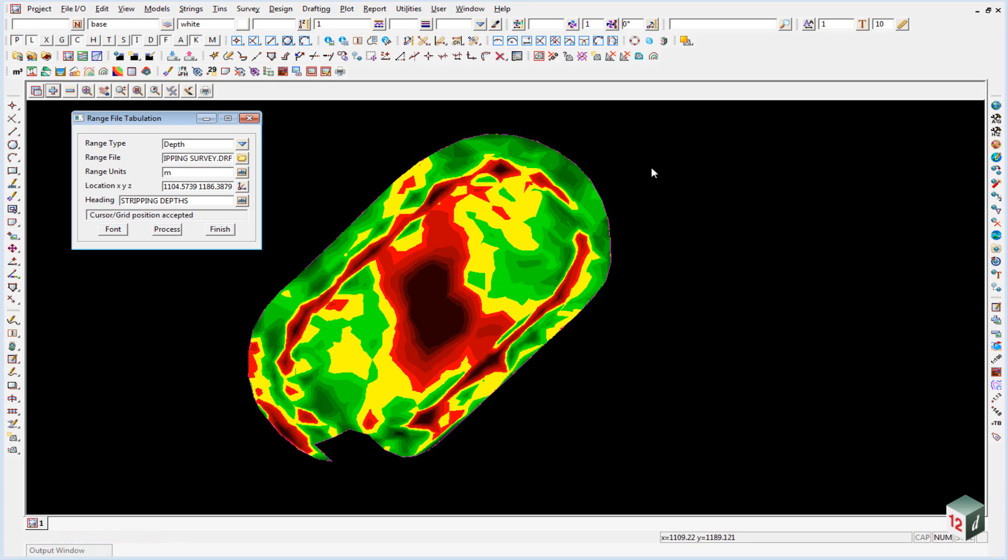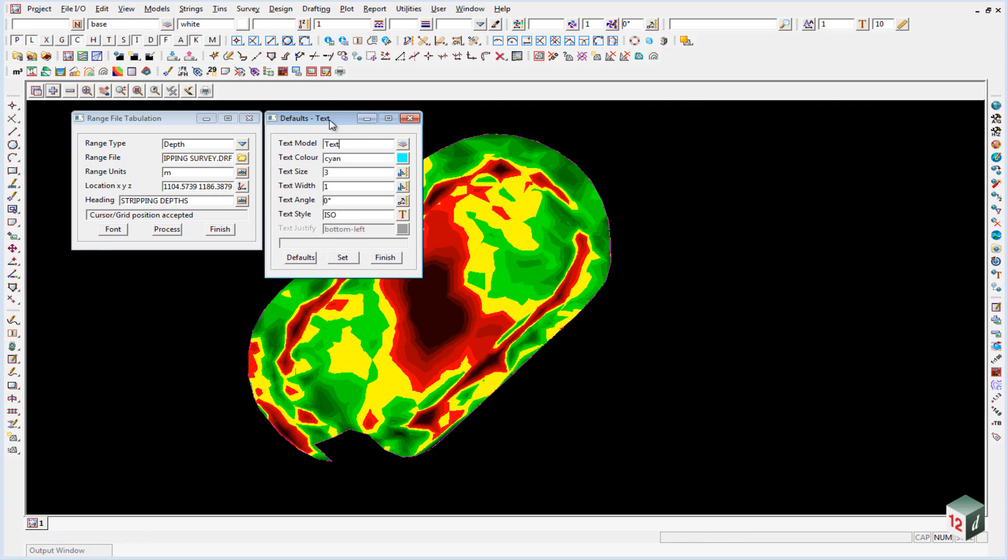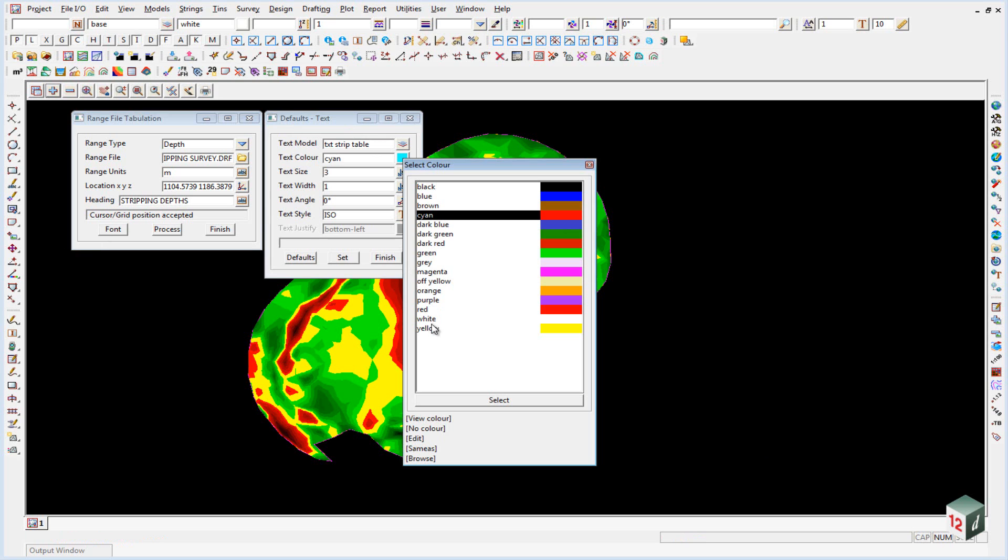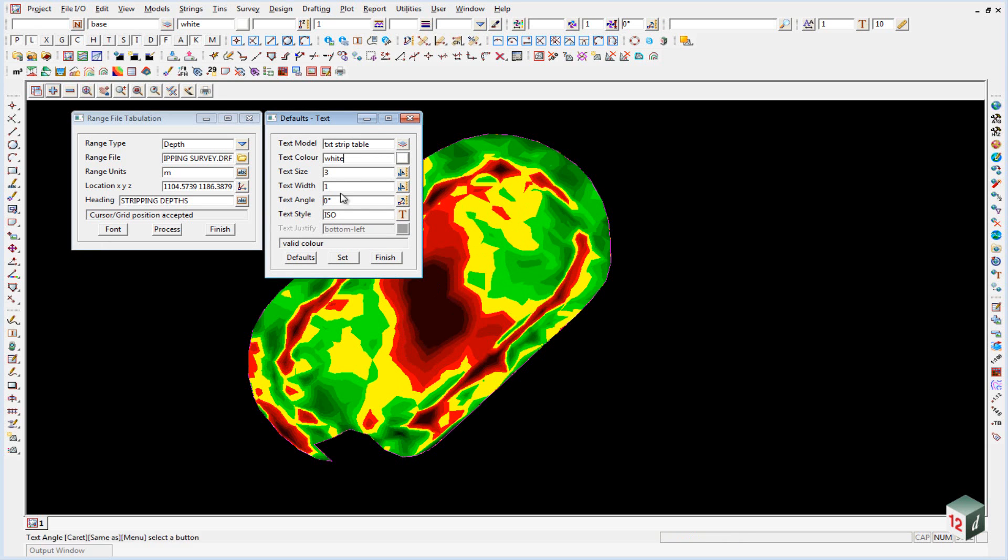In order to declare the model that it's going to go into and the fonts, we click on the font icon. The model we're going to put it into is txt strip table. We'll set our text color to be white and make the size 2.